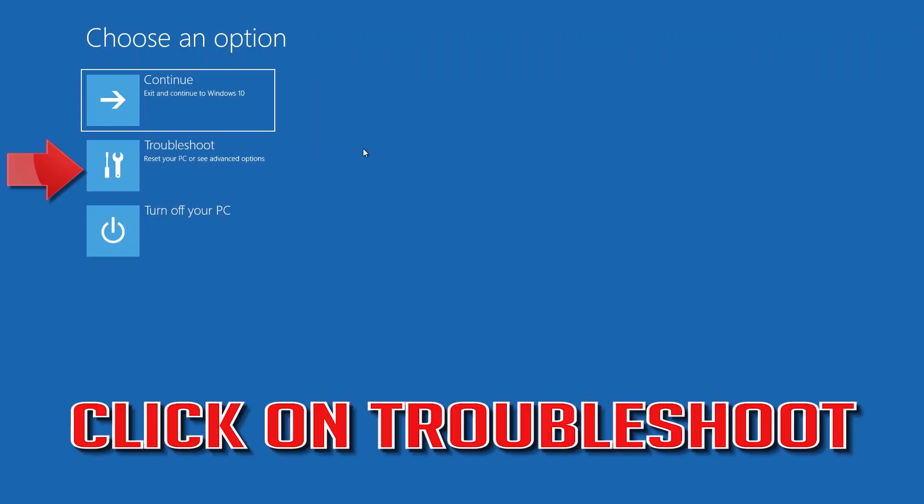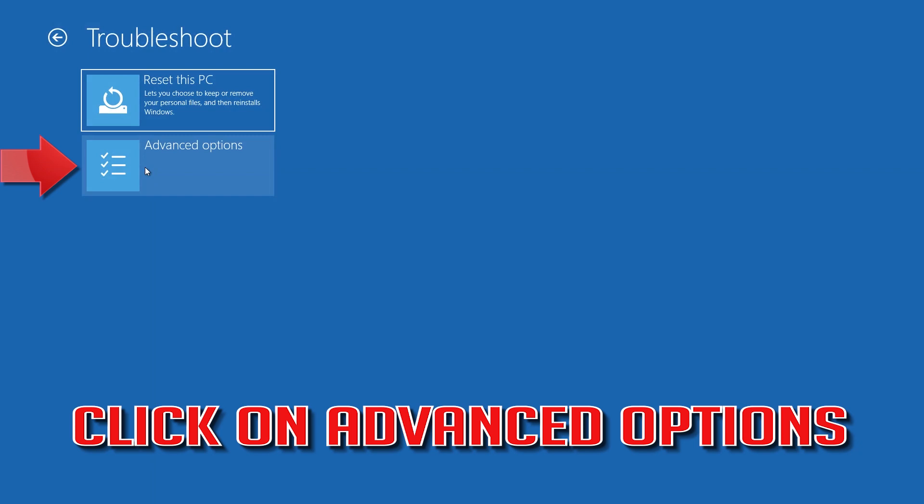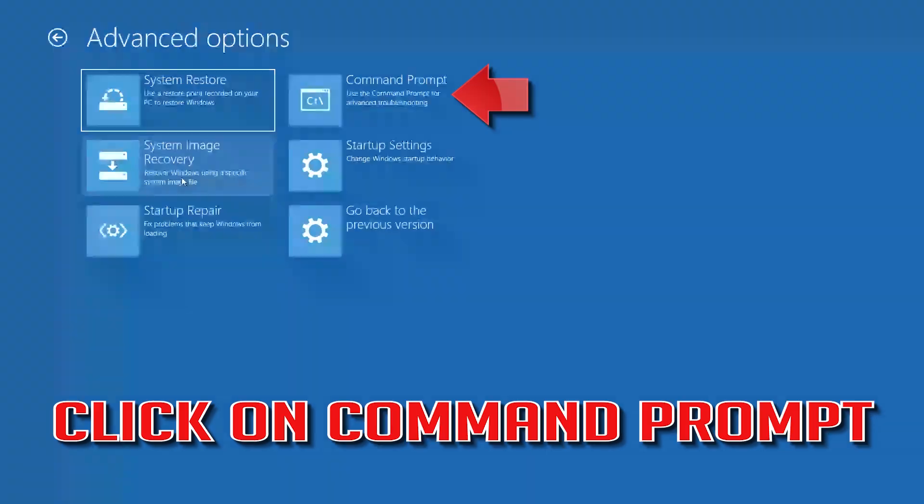Click on Troubleshoot. Click on Advanced Options. Click on Command Prompt.